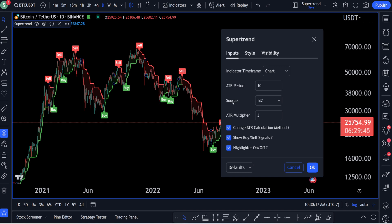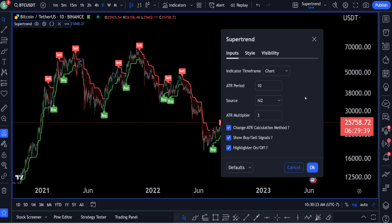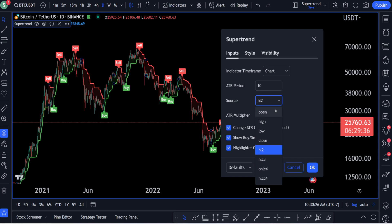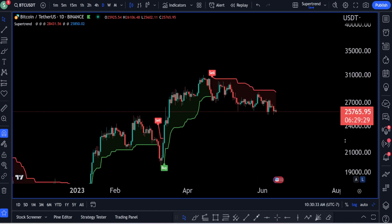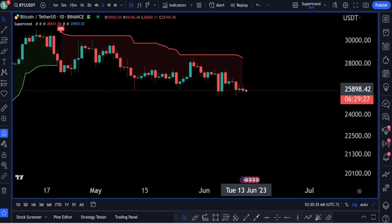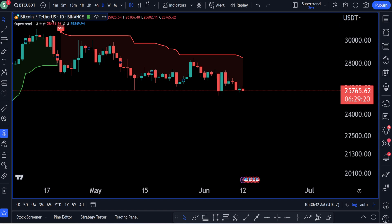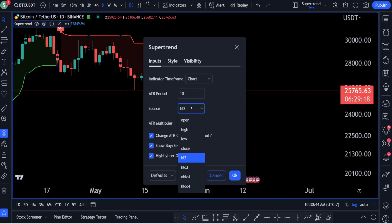Afterwards, we have source. This is basically what data is being inserted into the ATR period — not how much data. If you want the source to be open, that's the opening price — that's the number that will be used. If we look at this recent candle bar and hover over it, the open was at $25,925.54 — that would be the number being used. You can also go high, low, or close.